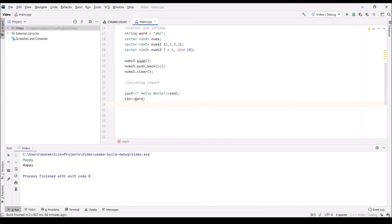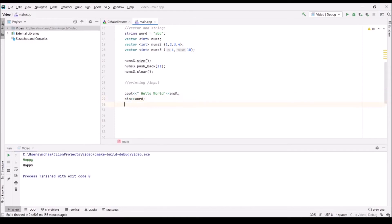An easy way to remember which direction the arrows go: think about which way the information is flowing. With cout, you're outputting information into the console, so you point toward cout. With cin, the data flows from the console into your variable, so the arrows point toward your variable.